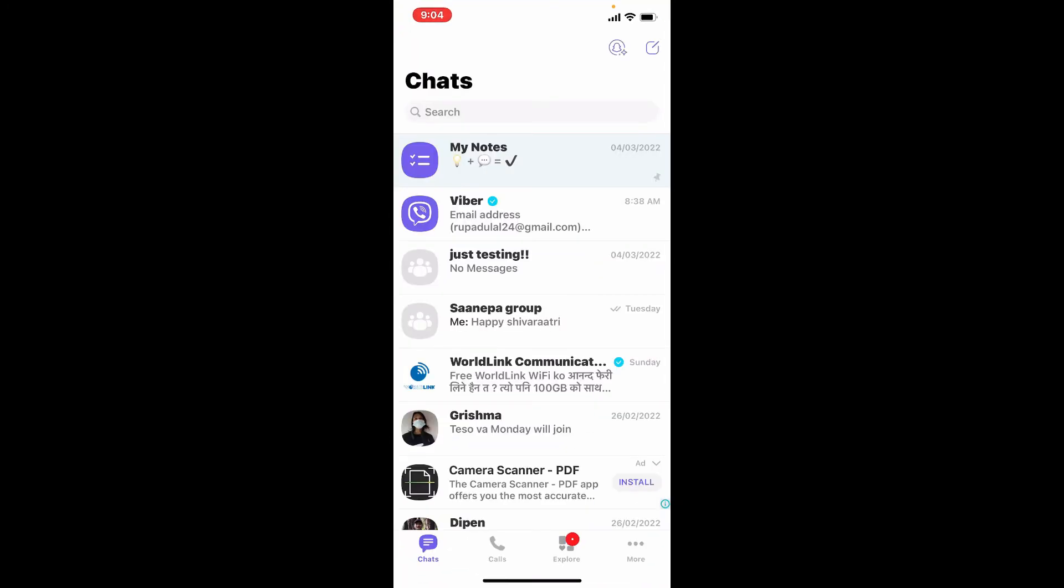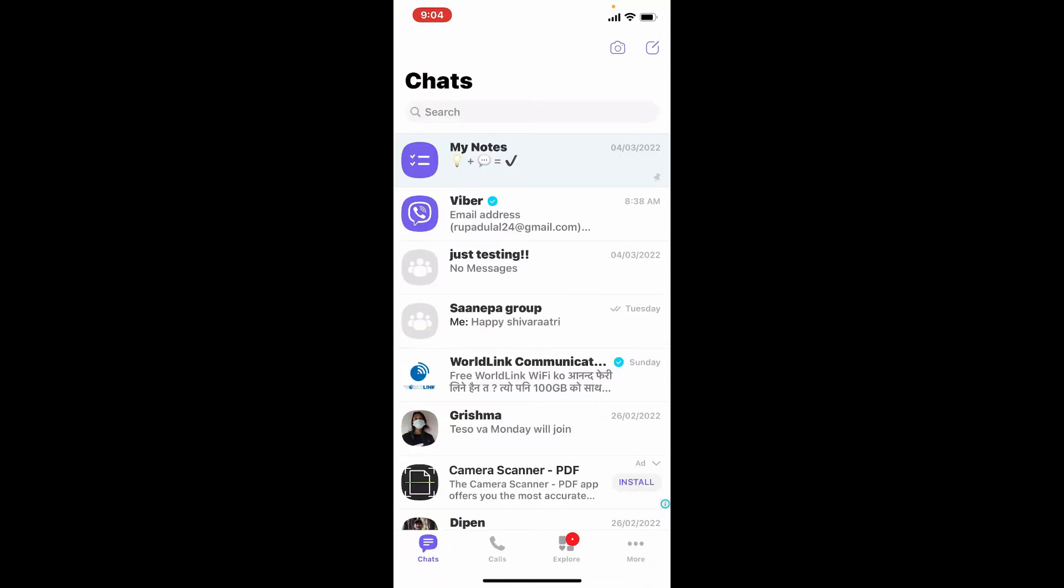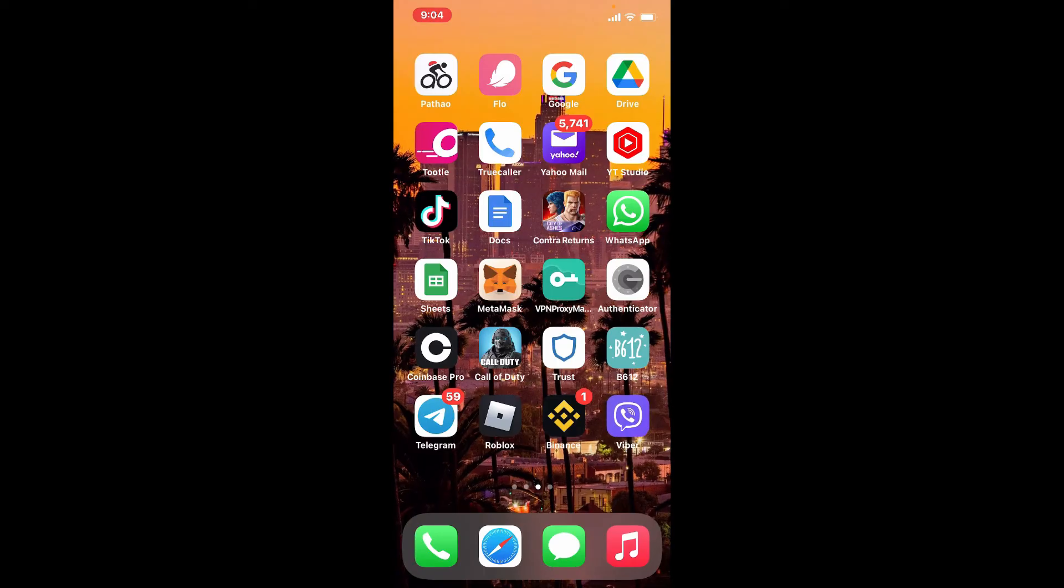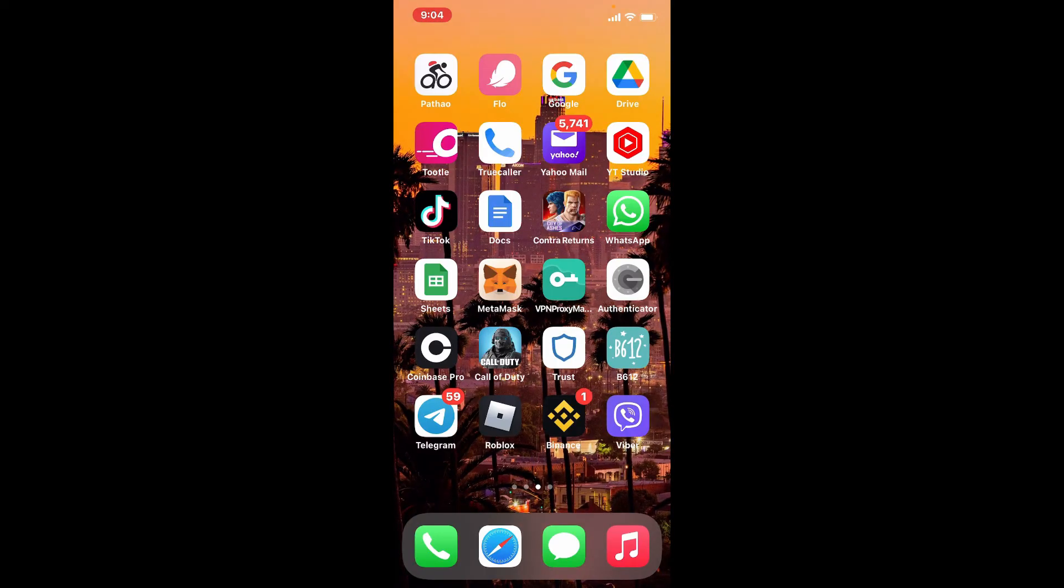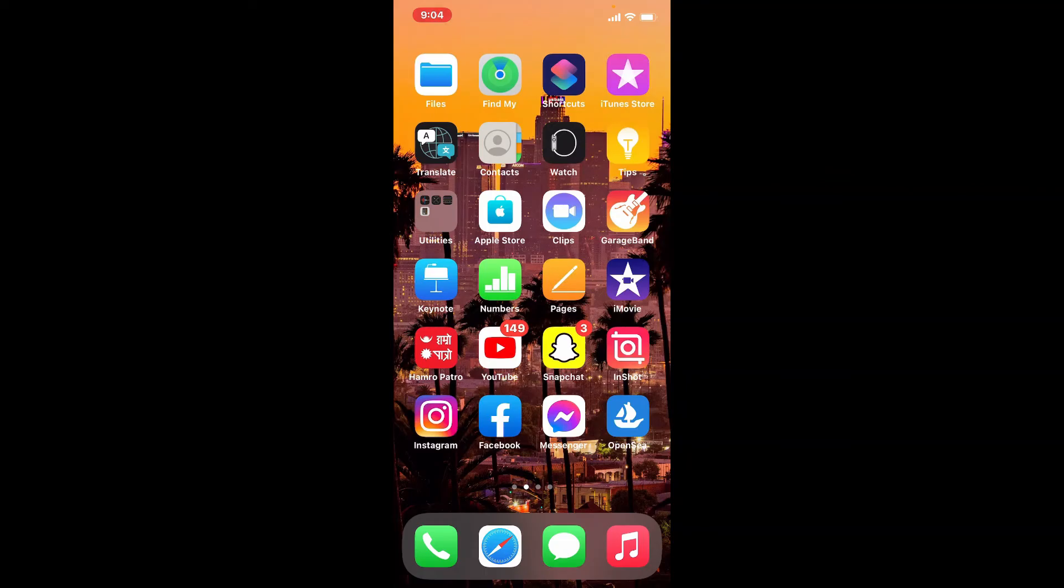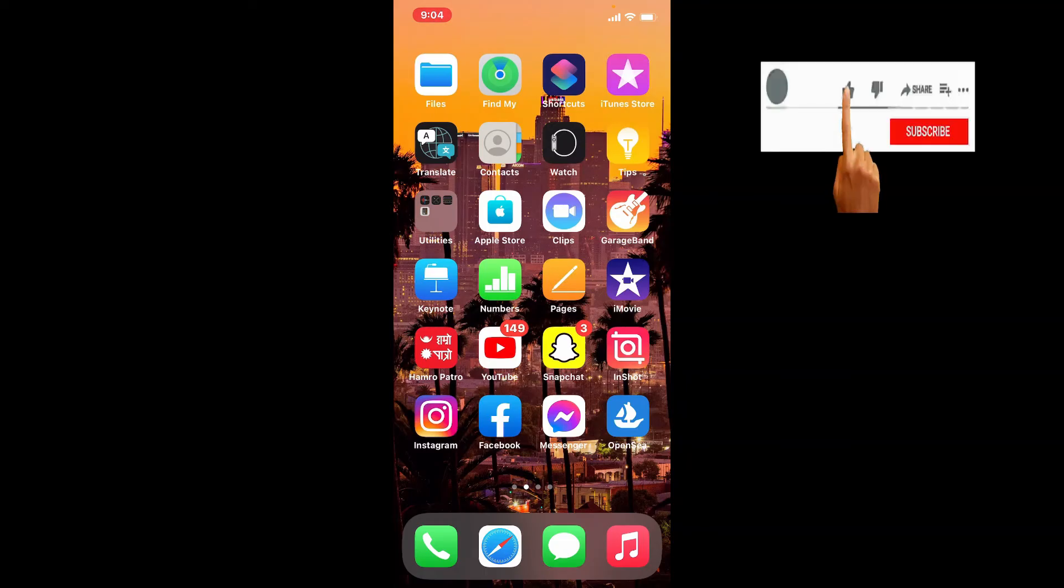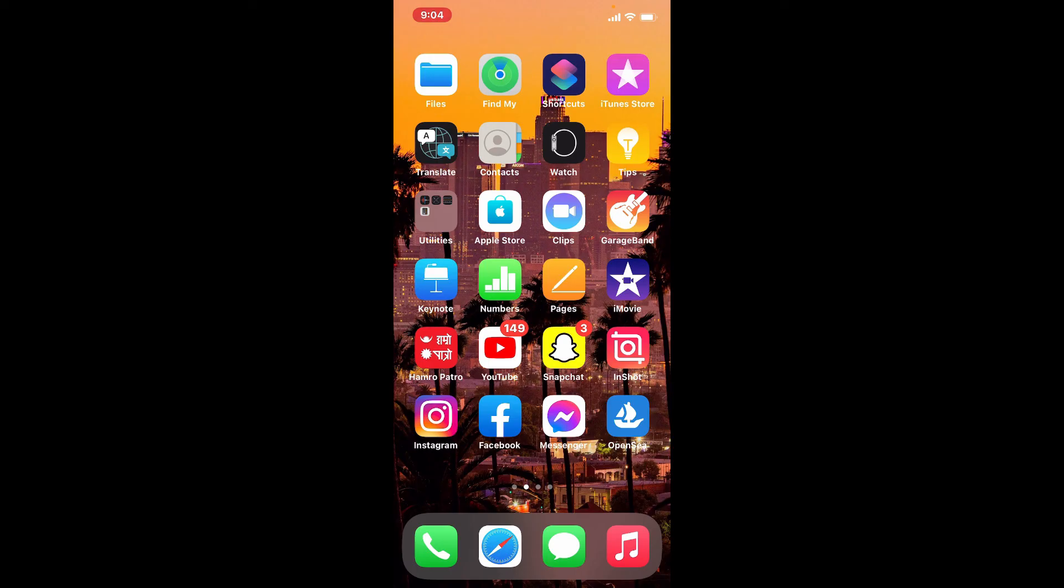That is how you can easily log out of Viber on iPhone. That is the only way you'll be able to do so. I hope the tutorial was helpful to you. If it was, go ahead and give us a thumbs up. I'll be back with more tutorial videos like this. Thanks for watching.